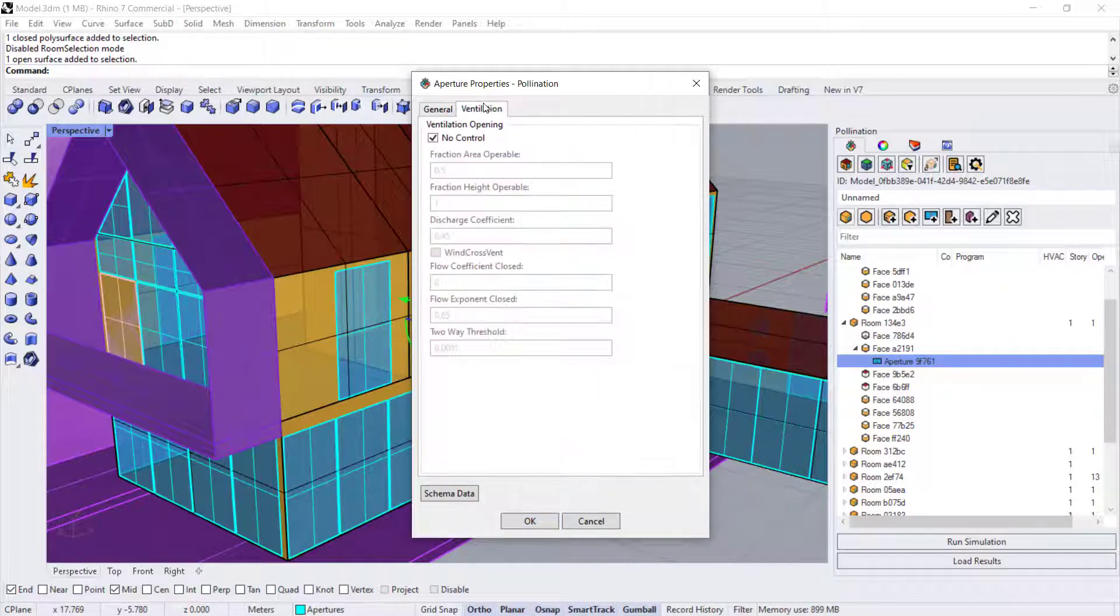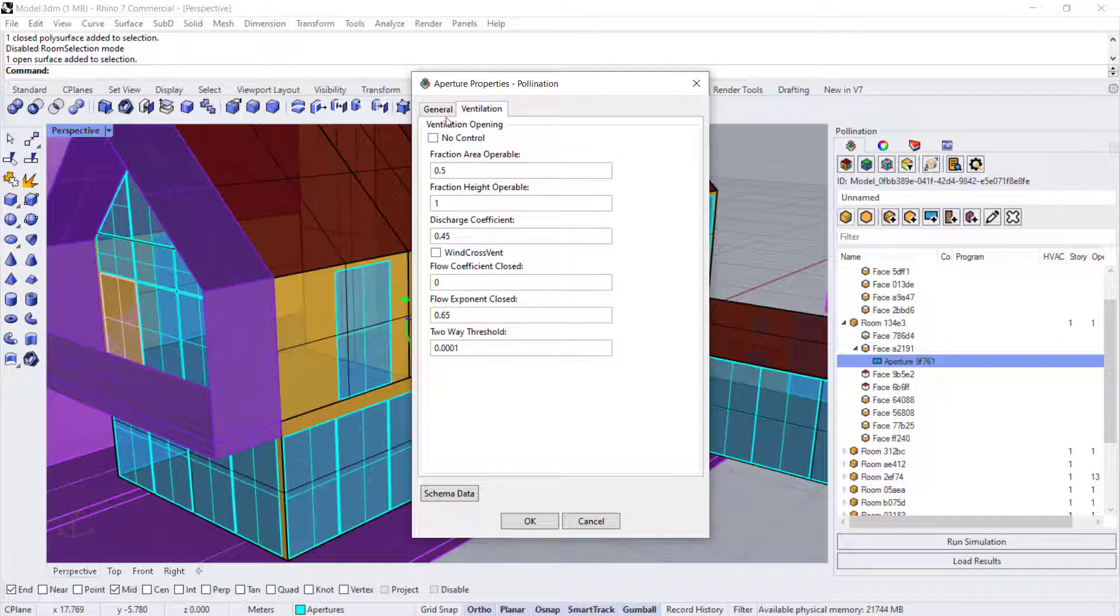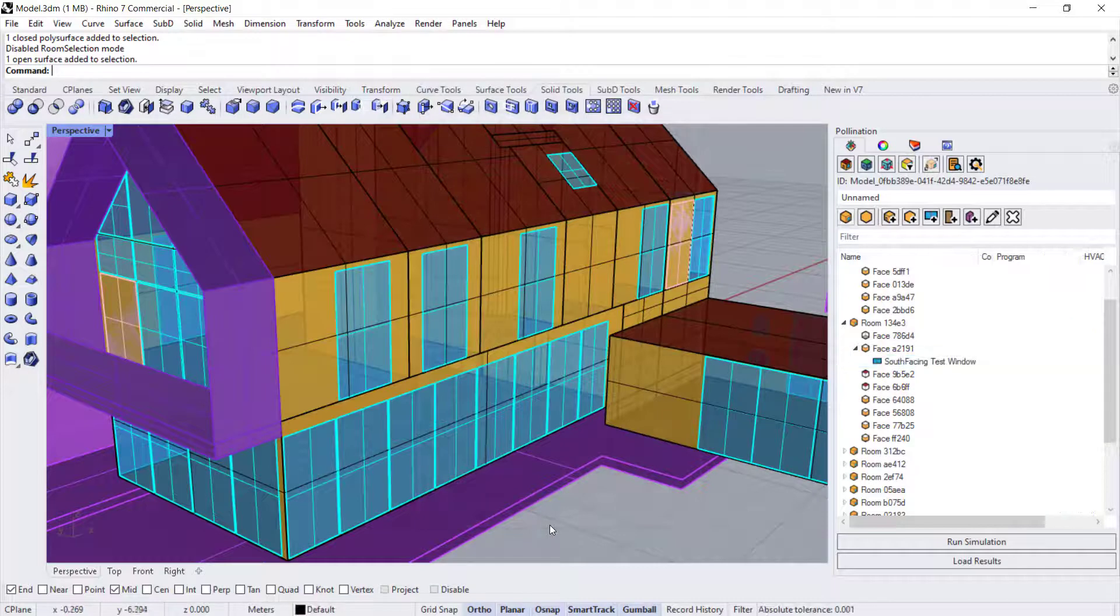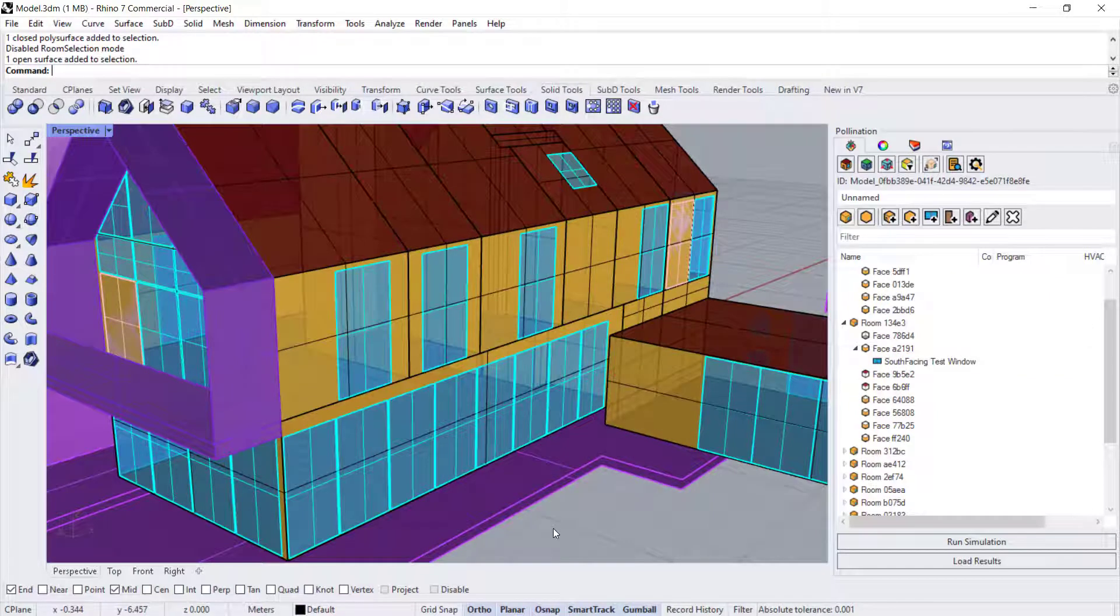Okay, in the ventilation tab, if you have control, you can start adding controls to the windows. Okay, so that's how you add windows. Yeah, it looks perfect.